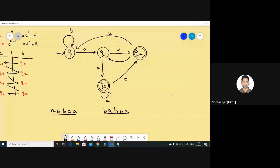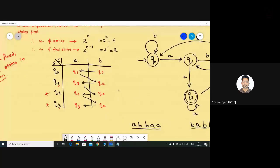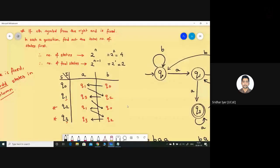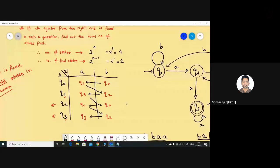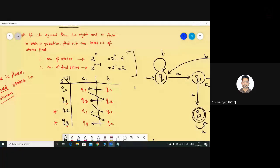I developed this shortcut while preparing for the GATE exam, finding it from various sources. You can apply this logic for such questions whenever the input from the right end is fixed. You cannot apply the same logic for questions where the left end is fixed — this logic applies only for symbols from the right end. You can also see that the number of states differs: in the previous case it was n+2, but here it is 2^n.